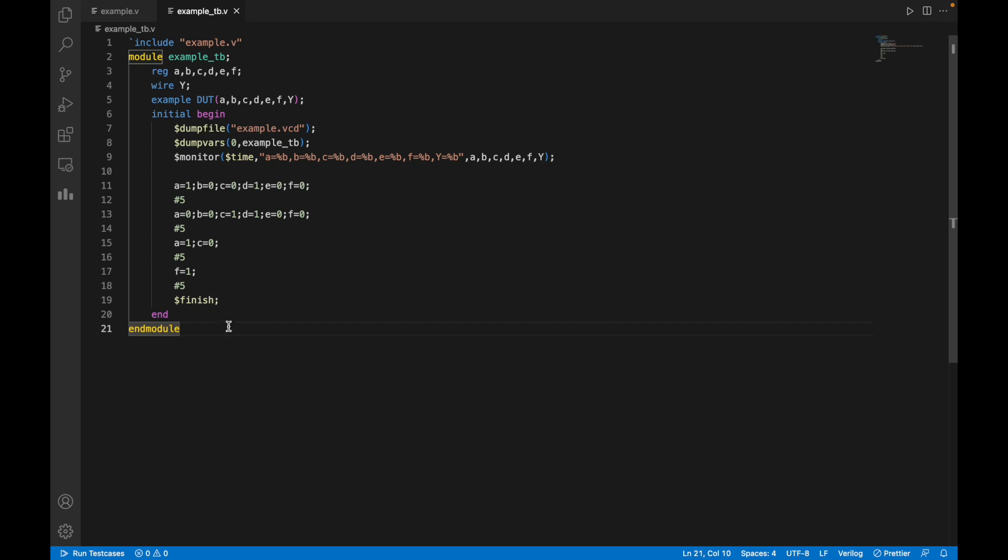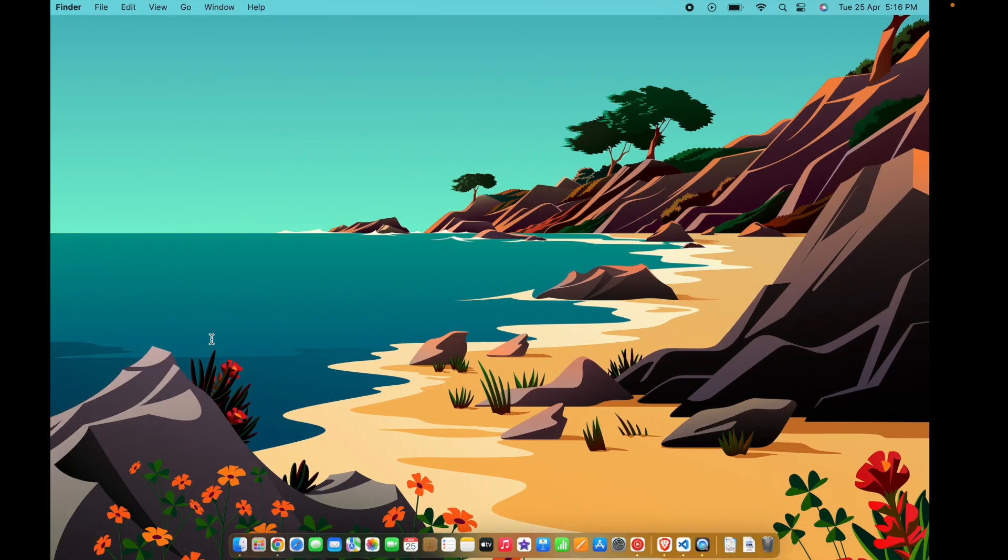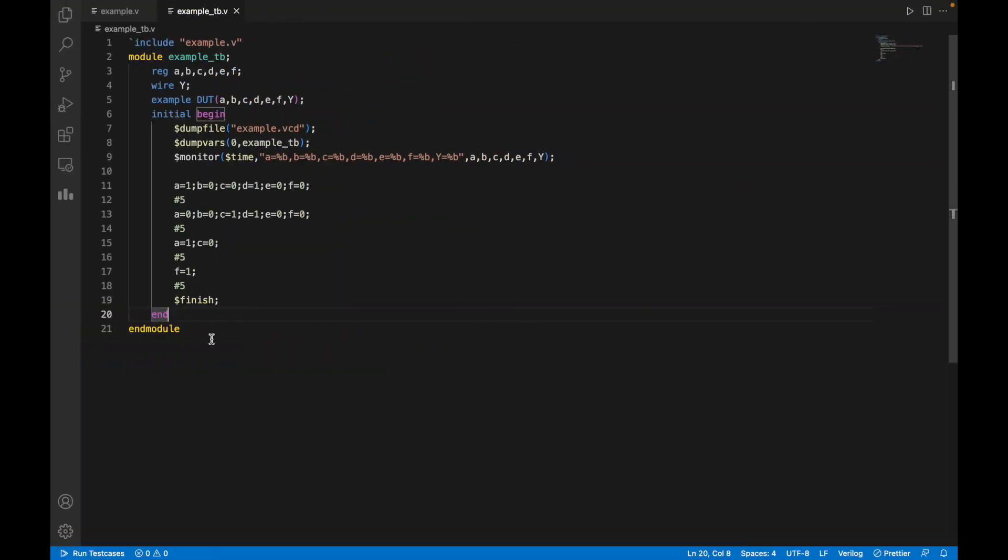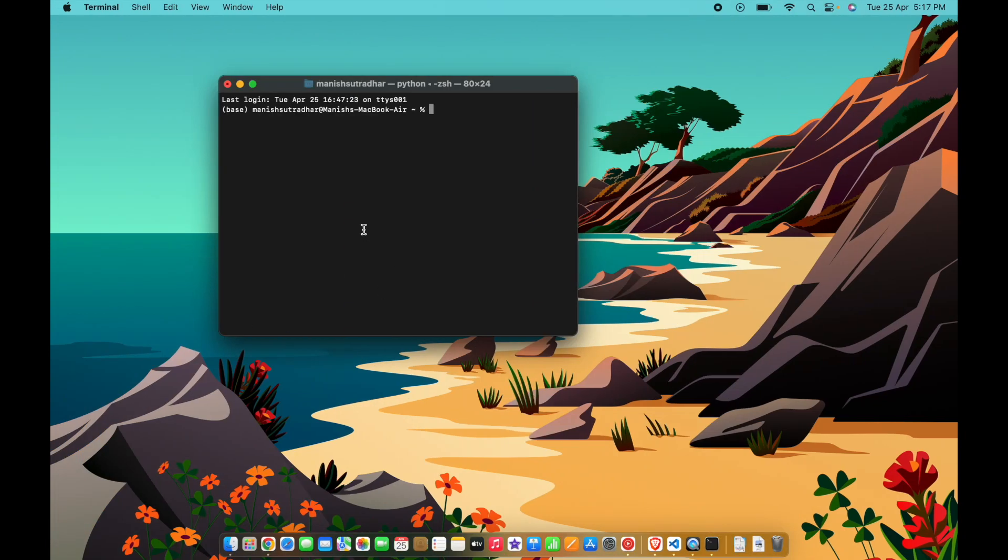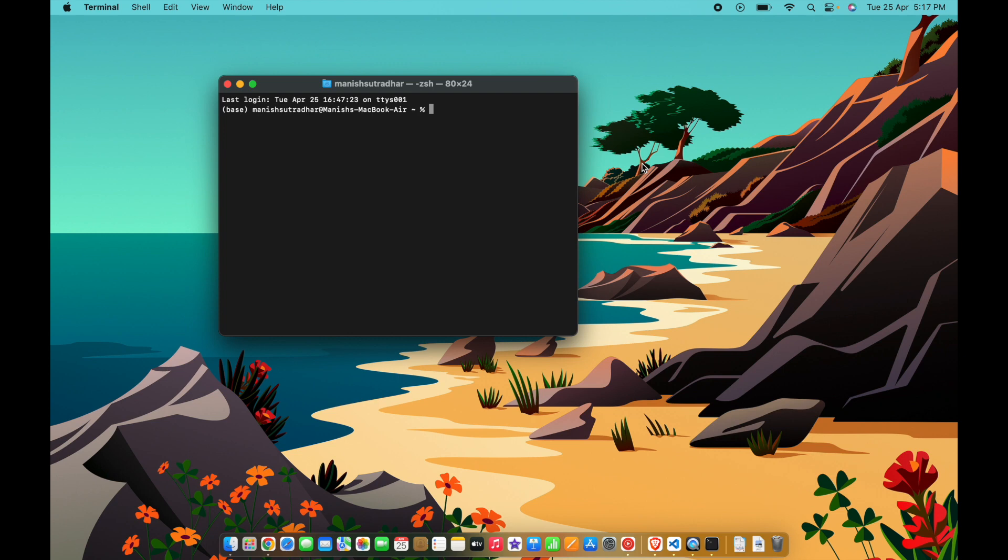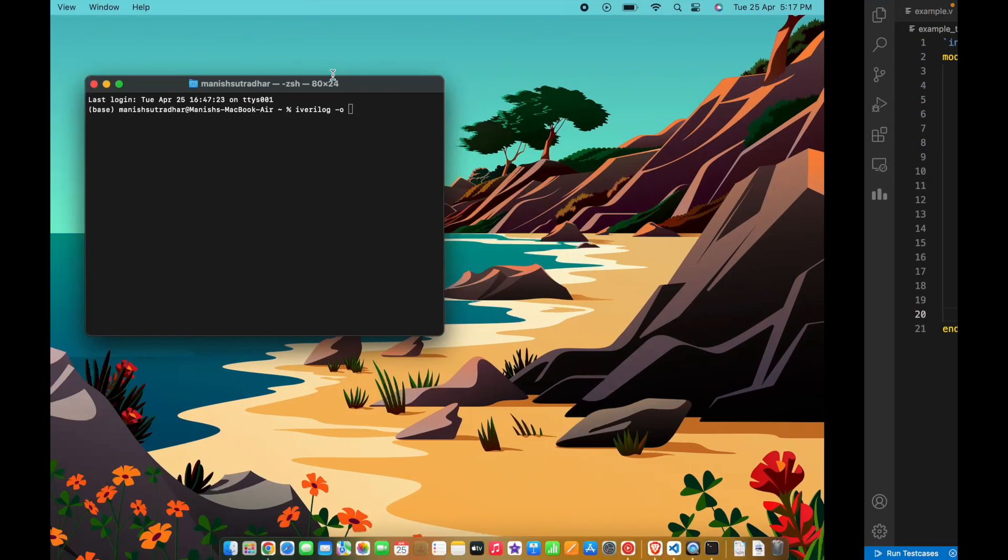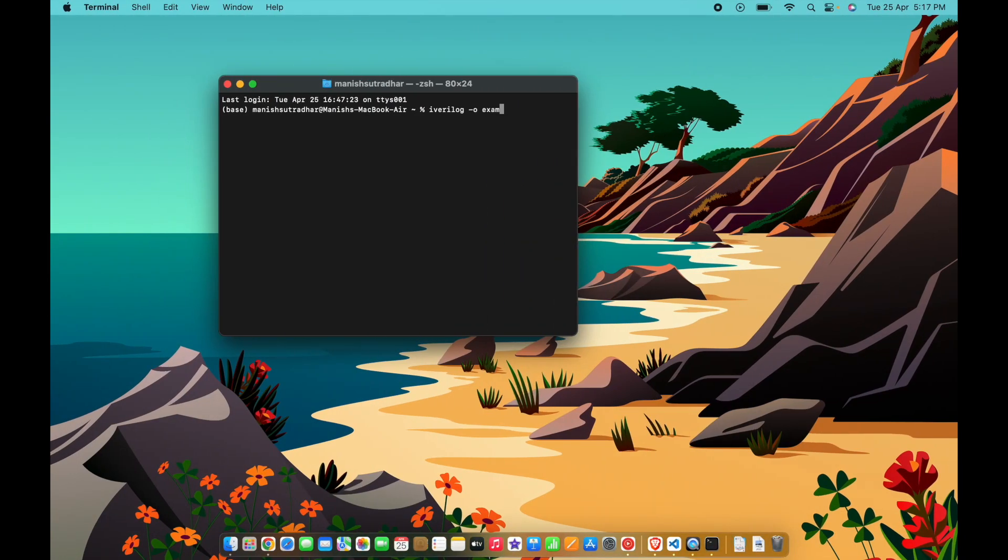So let's begin how to run this code. In order to run this code, all you need to do is open the terminal here, and now write the Verilog command: iverilog. My filename is example.